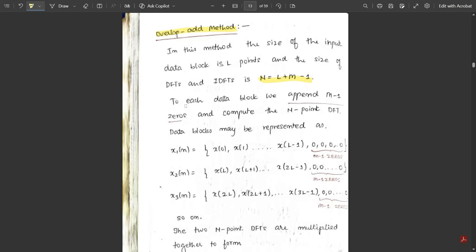To each data block we append M minus 1 zeros and compute the N-point DFTs. The data blocks may be represented as sub-sequences x1(n), x2(n), x3(n). In the overlap-save method we used to append zeros only for the first sequence at the beginning in order to equate the sequence, but here in the overlap-add method, for all the sequences we should be appending zeros.